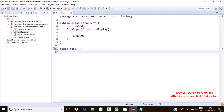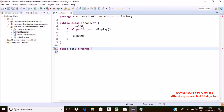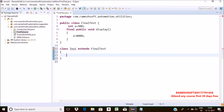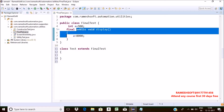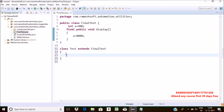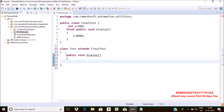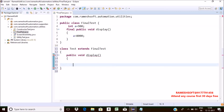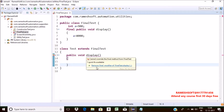Now I'm writing: class Test extends FinalTest. I'm trying to override the display method in the child class Test. So I'm getting a compile-time error because this method is a final method.